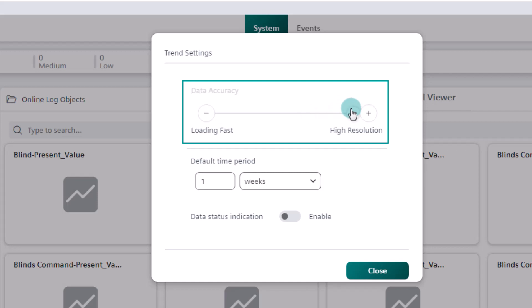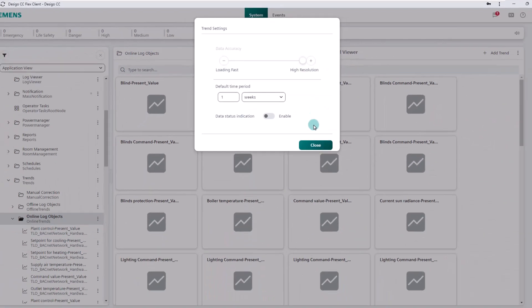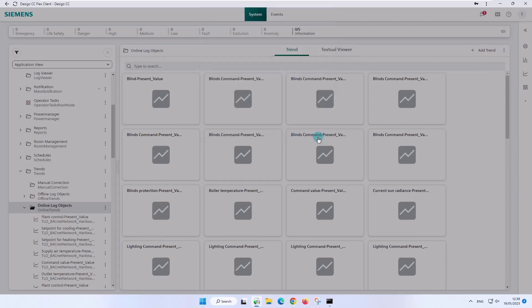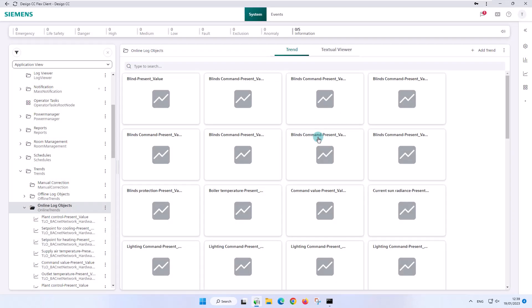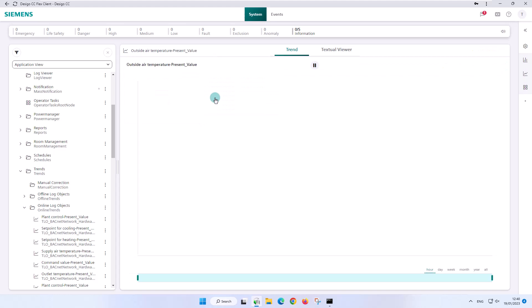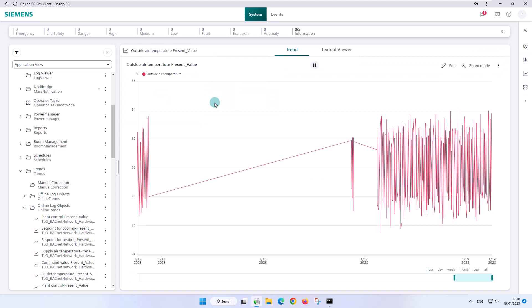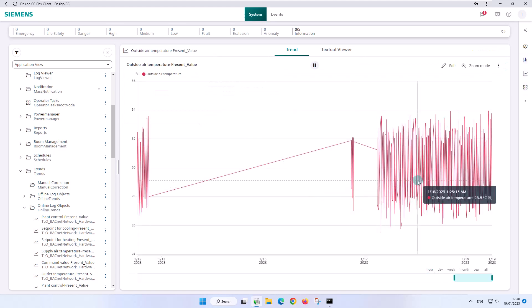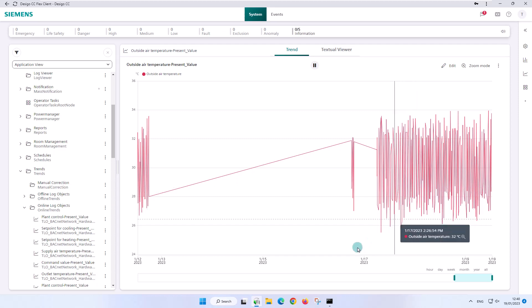To show this effect, we choose the maximum resolution and close the dialog box. We again select the online outside air temperature trend and can observe that this chart now contains much more data values of the recording and is therefore more accurate. The time span when opening the chart is still one week.